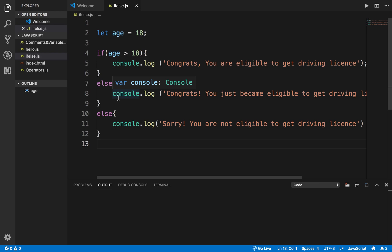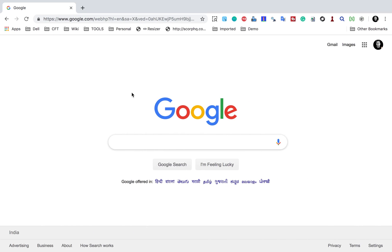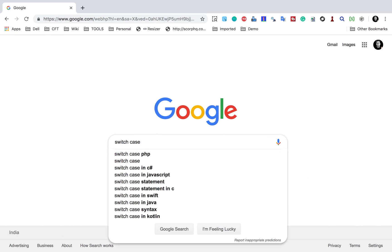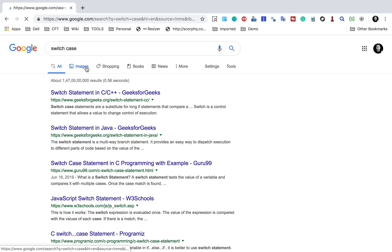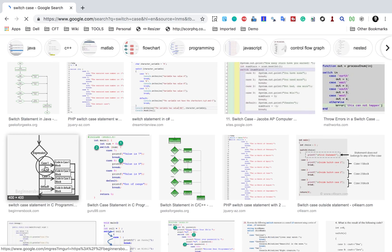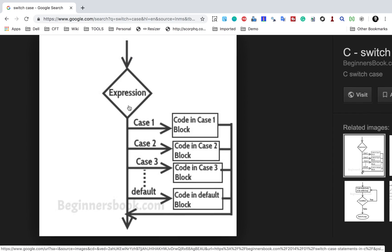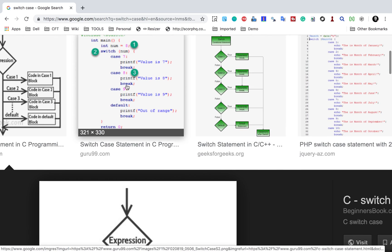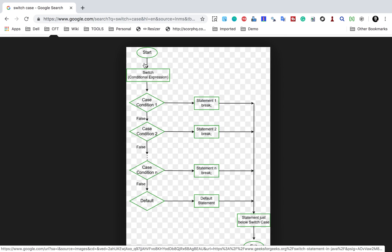In that case we can create switch case statements, which again test conditions. If we have multiple conditions, we can take help of a switch case statement. If I go to Google and search for switch case and look at images, here you can see we have an expression and then we create multiple cases. Whenever the case is true based on the expression, it will go into that case and execute the block.